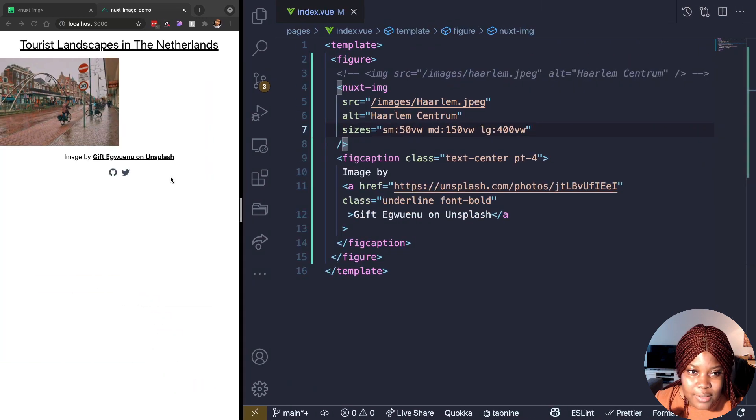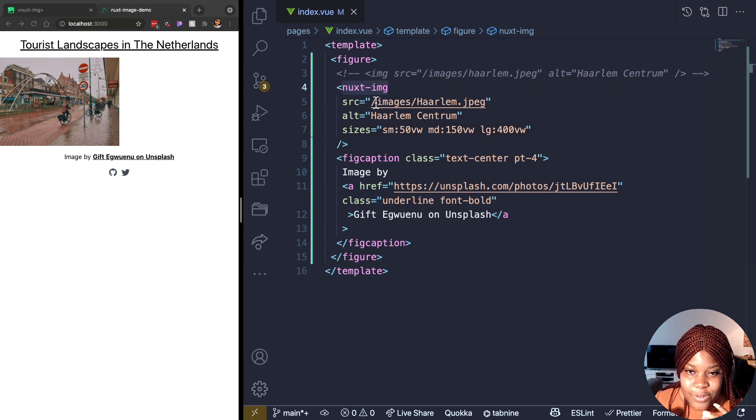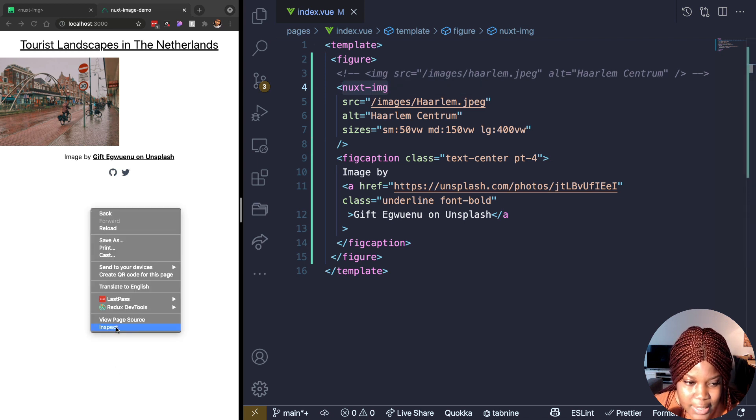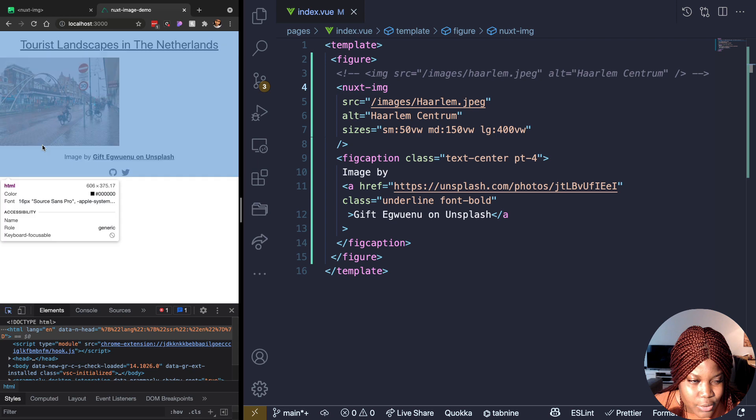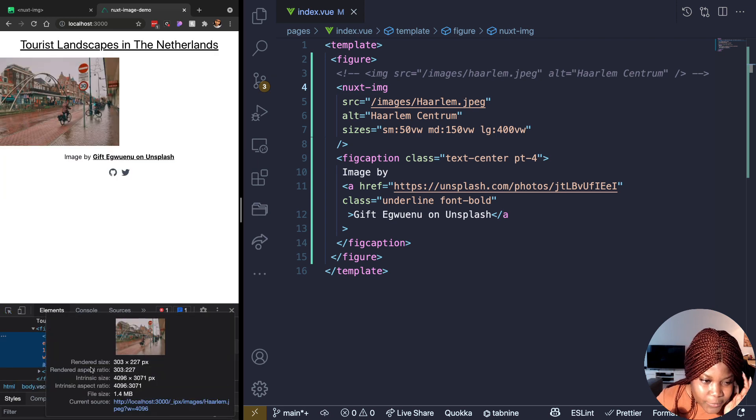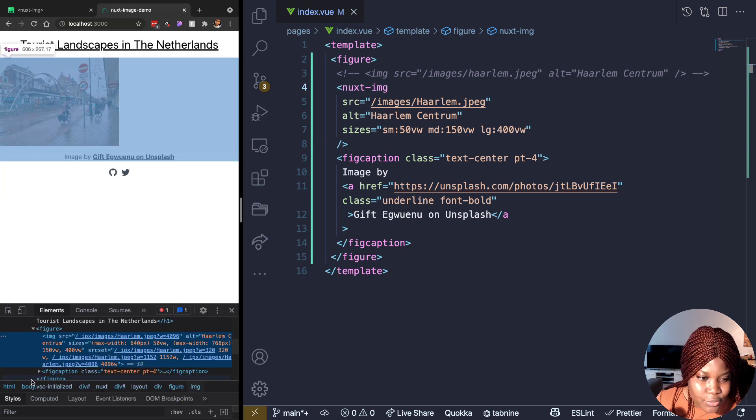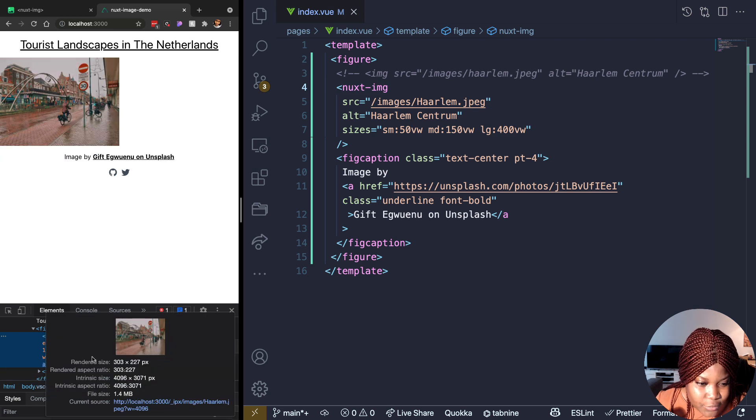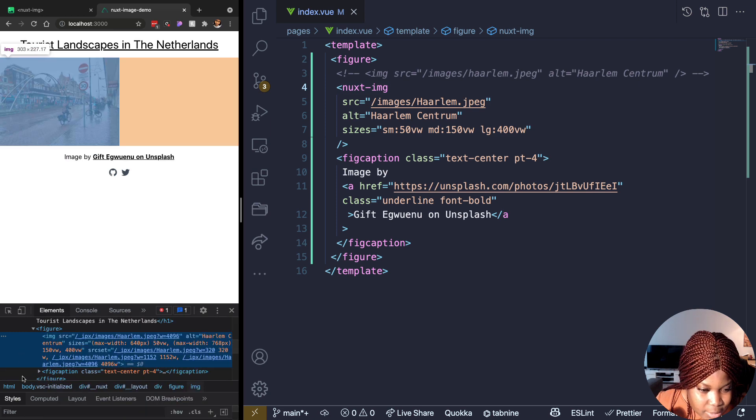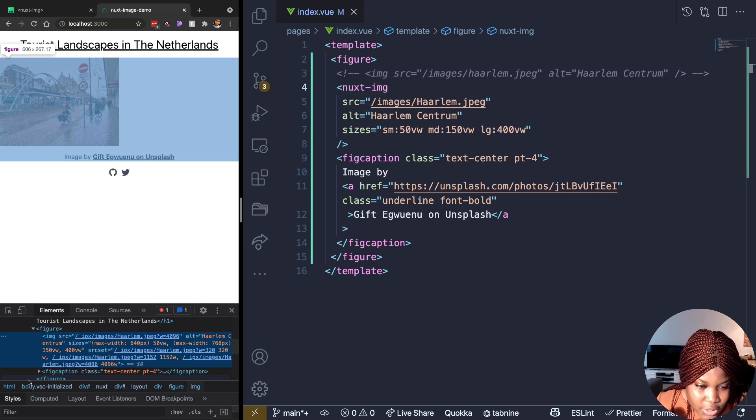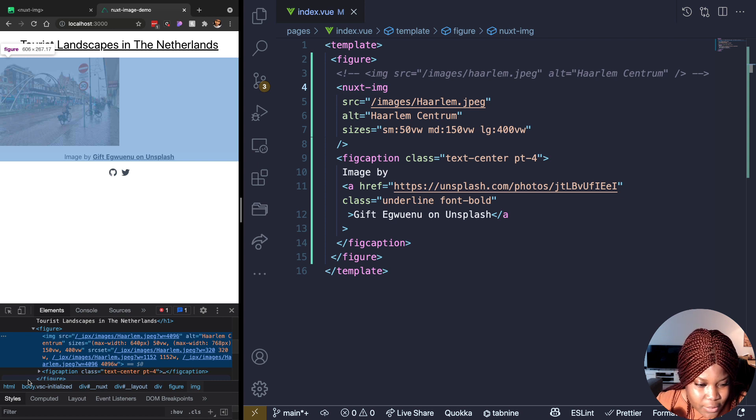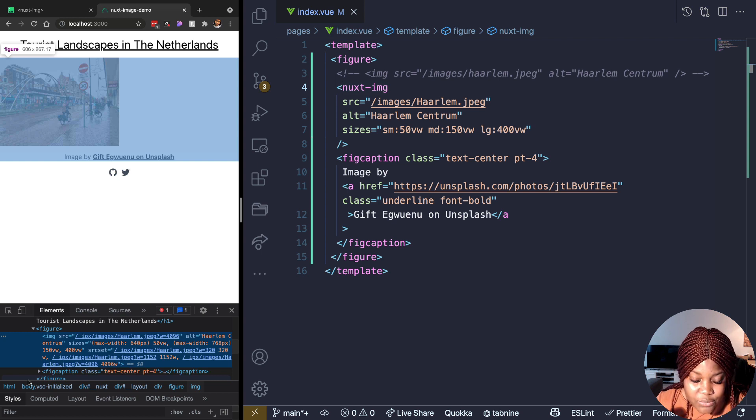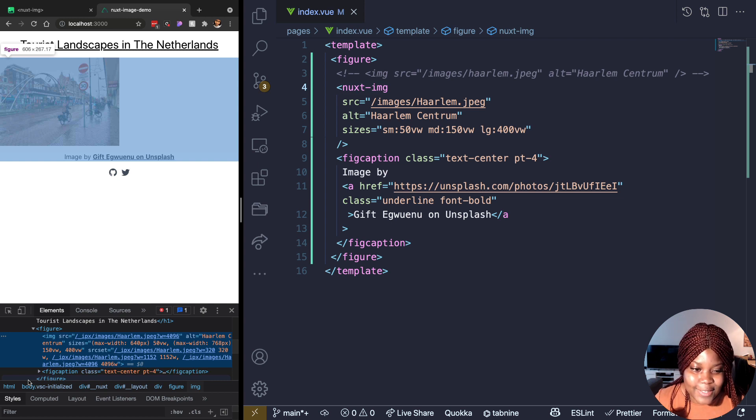Now, if I show you what Nuxt image, what this Nuxt image component does, it creates three different images for us with these sizes. I'm just going to show you that so you see. So we have this image here. I told you that it's always going to be replaced by native image tag, but then if you check the source set attribute right there, you see that we have three images generated. We have the first image with the width of 320. We have the other images with several widths for the several different screen sizes, screen resolution that we assigned to it. So that's something you get out of the box with Nuxt image.